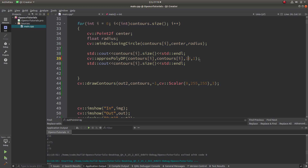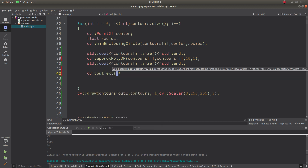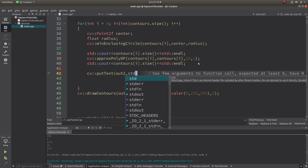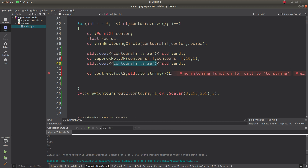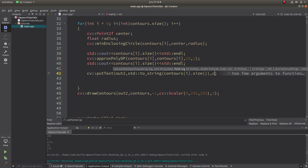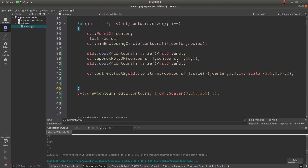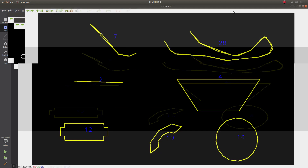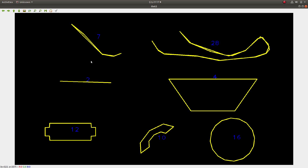I also want to put text on the image in 'out2' to print the size of each contour on the center of each contour, with font size 3 and thickness 2. Now you can see the numbers — how many approximated points each contour has: for example, 7, 2, 4, 16, 28, 10. This one has just 4 points and this one has 12.